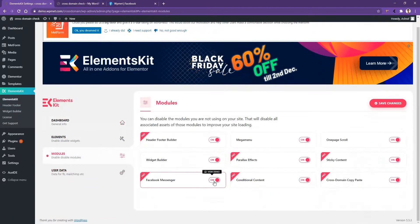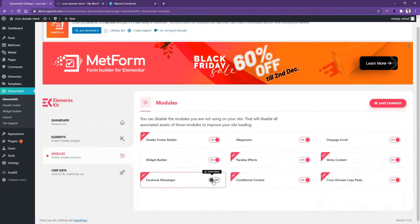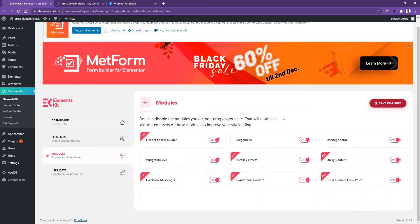Then make sure the Facebook Messenger module is activated. After that, click Save Changes.